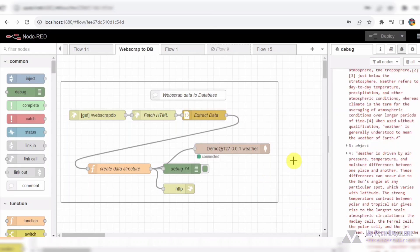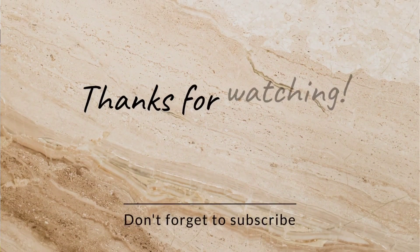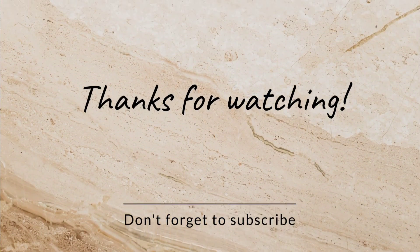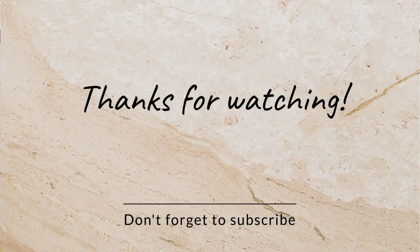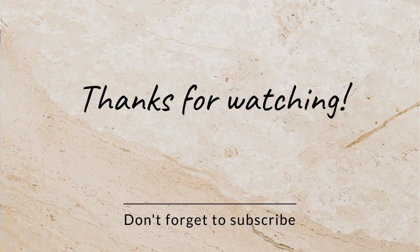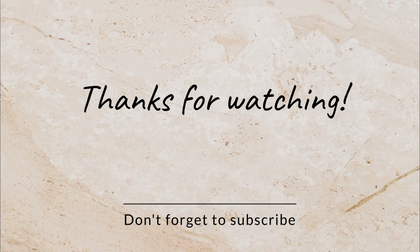If you enjoyed this video, don't forget to like, share, and subscribe for more content on Node-RED and other fascinating technologies. Until next time, happy coding!